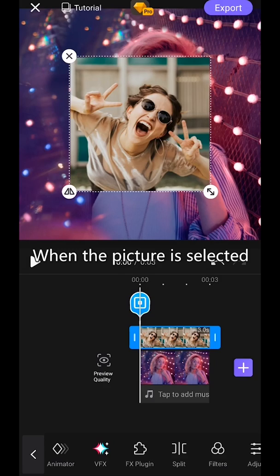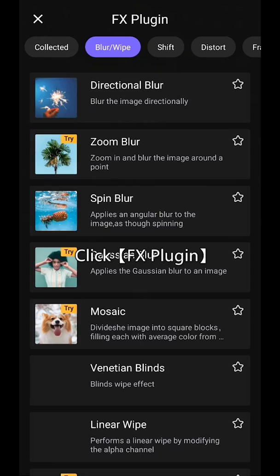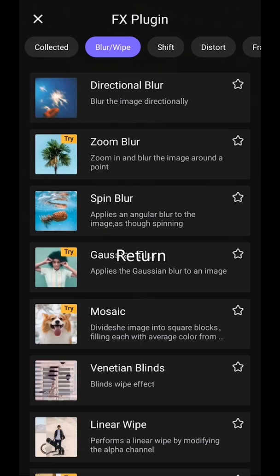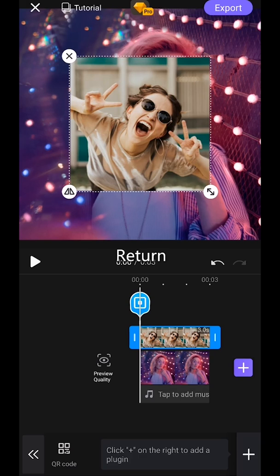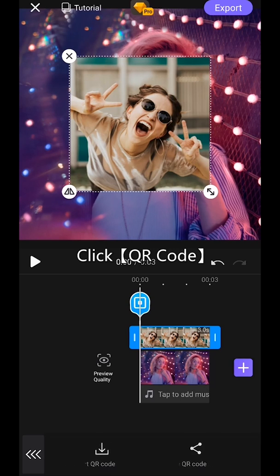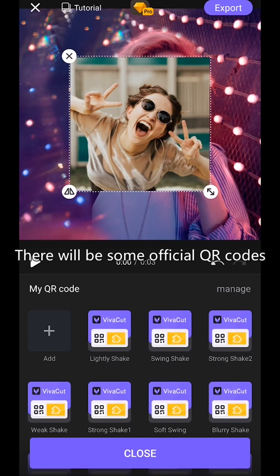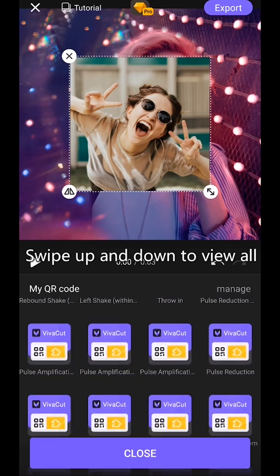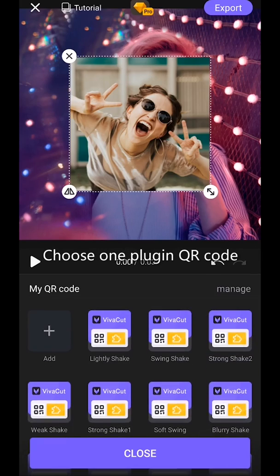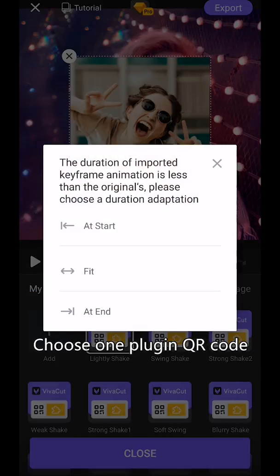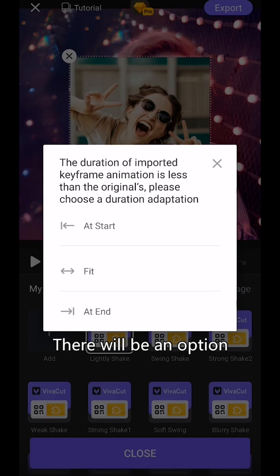When the picture is selected, click FX Plugin. Return, then click QR Code and click Import QR Code. There will be some official QR codes — swipe up and down to view all. Choose one plugin QR code; there will be an option.